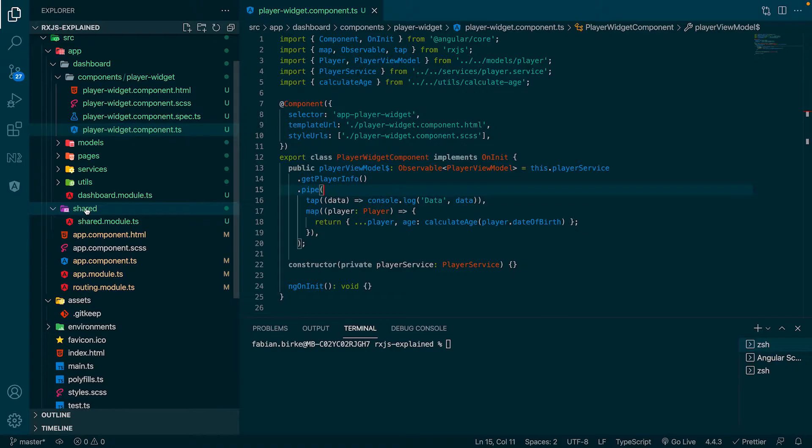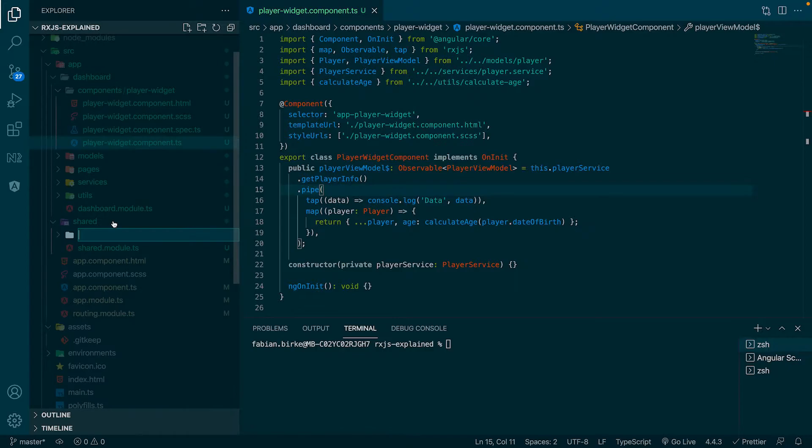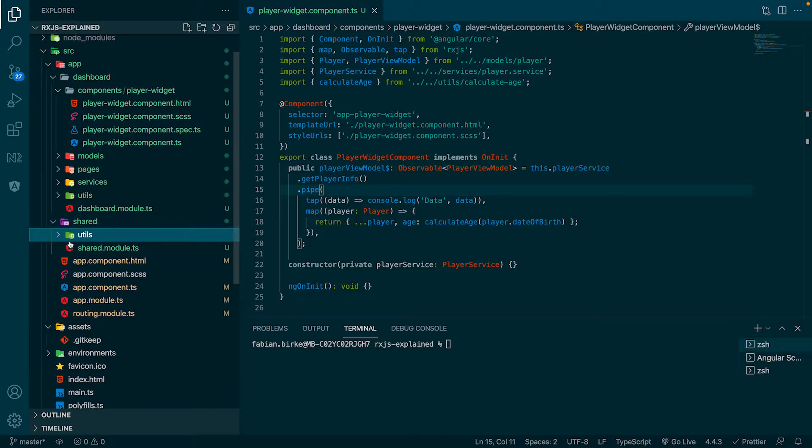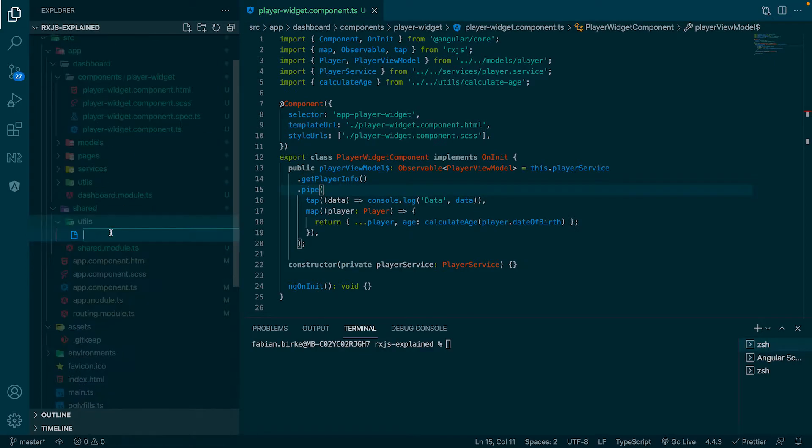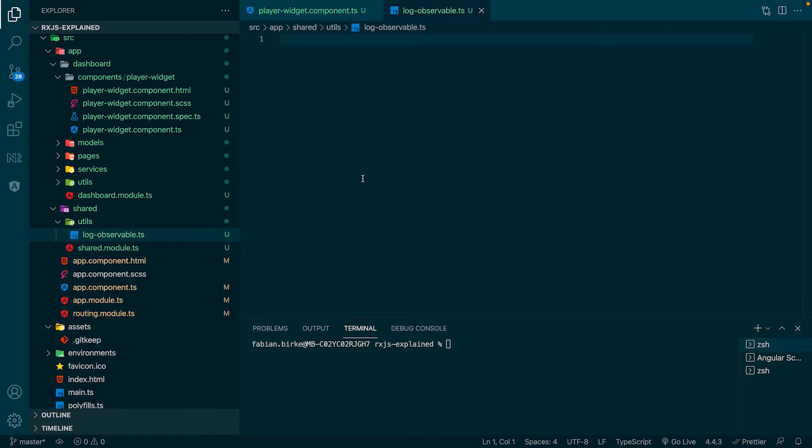We create a new RxJS operator in our shared module. There we create a new folder which we name utils, and inside this folder we create a new file called log-observable.ts.